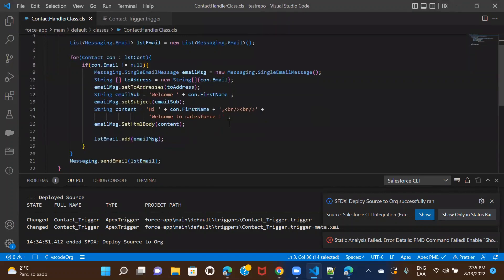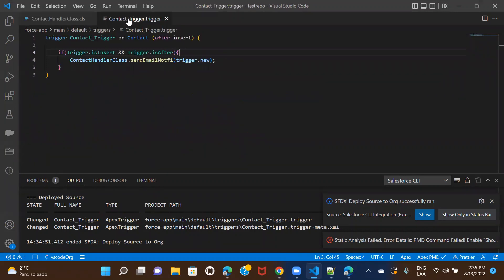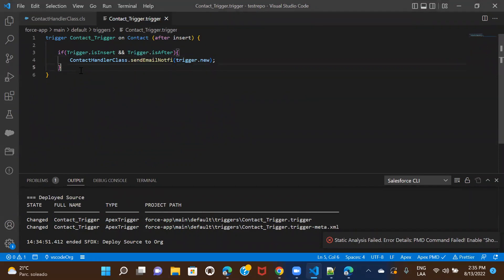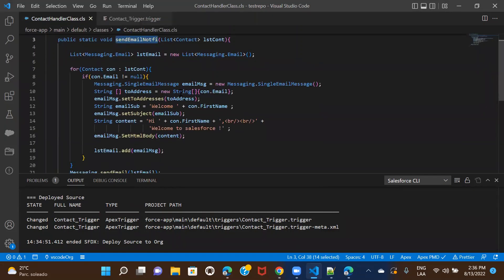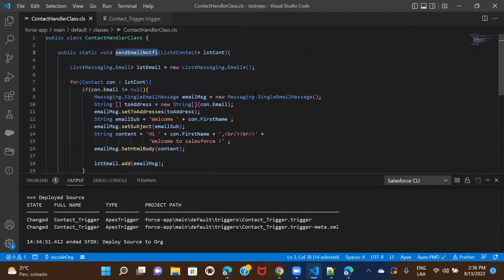This was all about how you can send email using Apex triggers. We only used a scenario for after insert. If your requirement is to send an email when contacts are updated — say the email ID is changed — you can use the old map in your update method. You compare the old value of the email with the new value the user is providing. If there's a change, then use this logic to trigger the email; otherwise not. I will see you in the next session. Bye-bye.